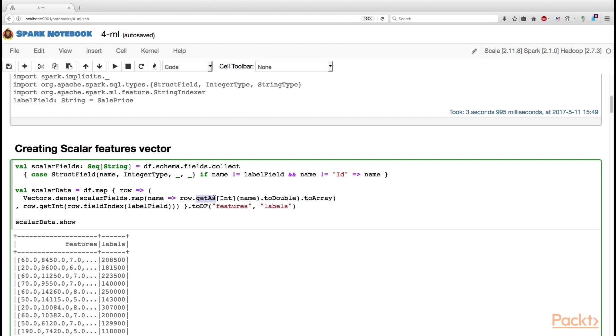getAs method takes two parameters, one type parameter and one value parameter. The type parameter specifies the type that is stored under this name in the row, and the name specifies the name that identifies the elements that we need to retrieve.